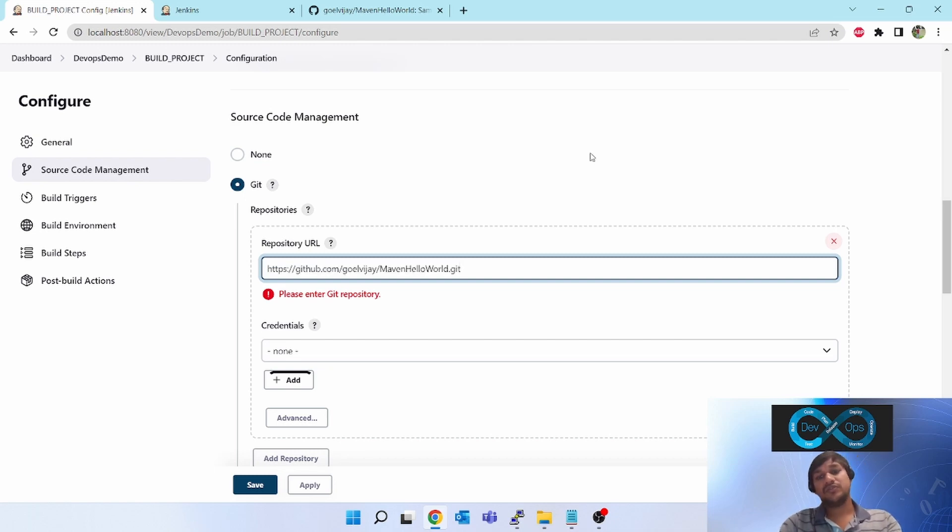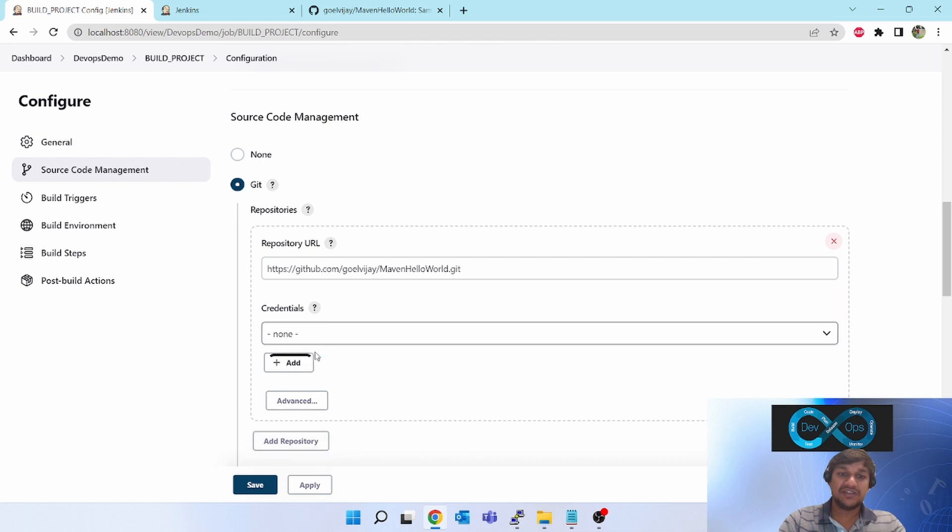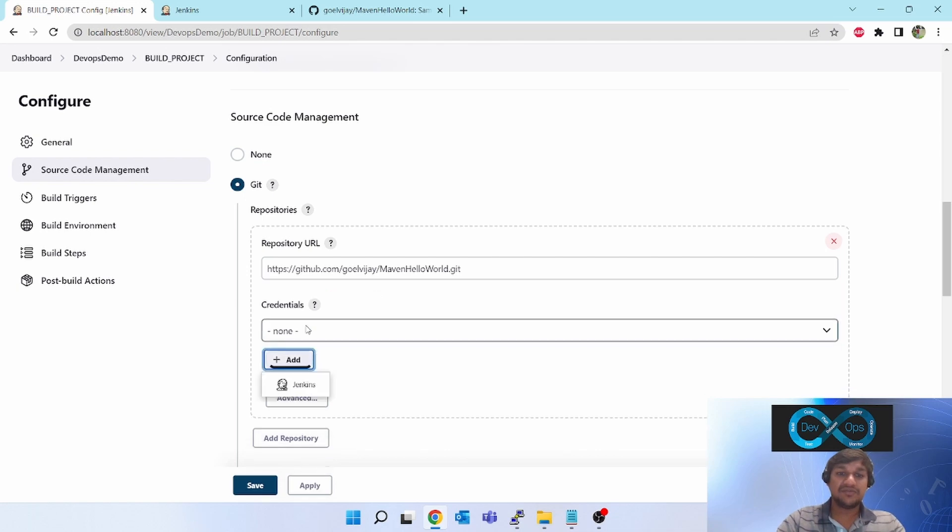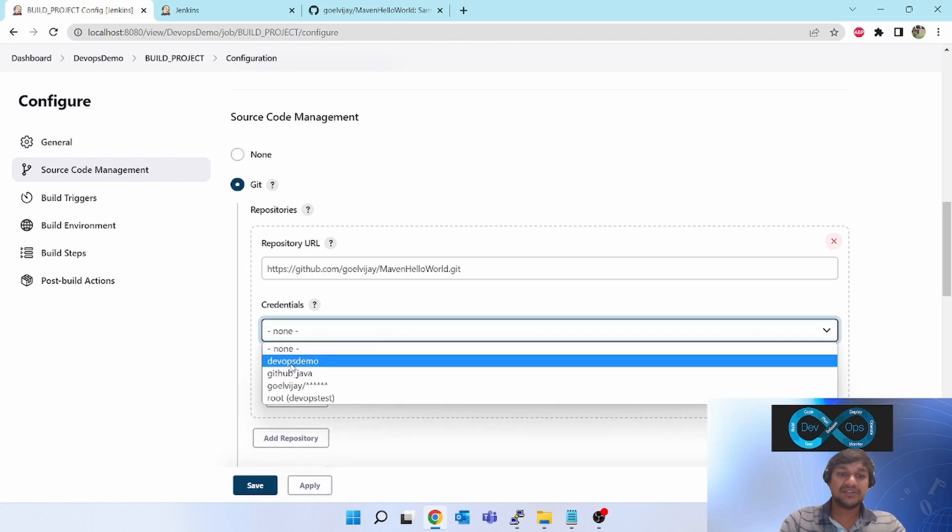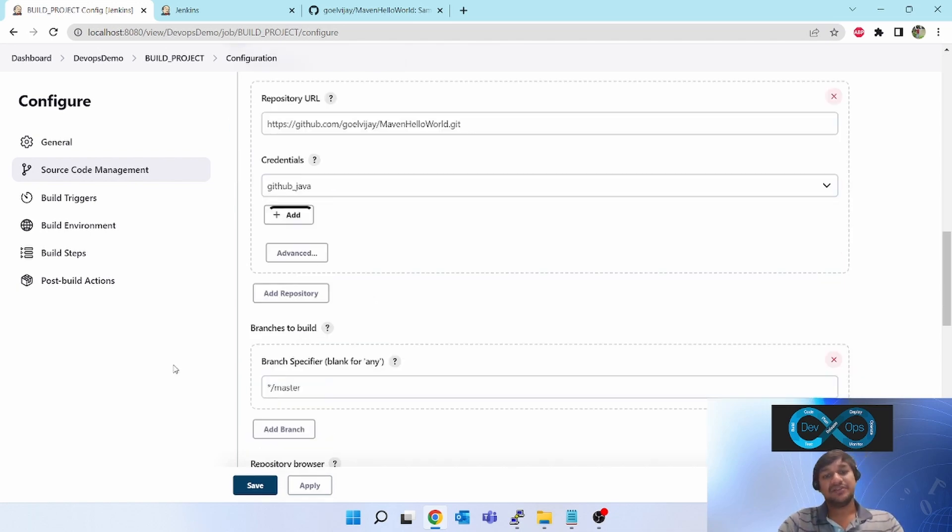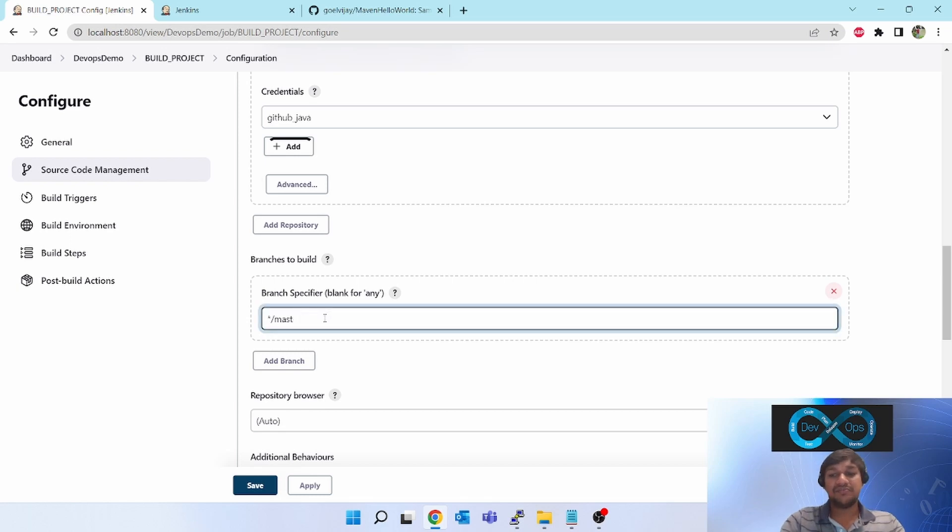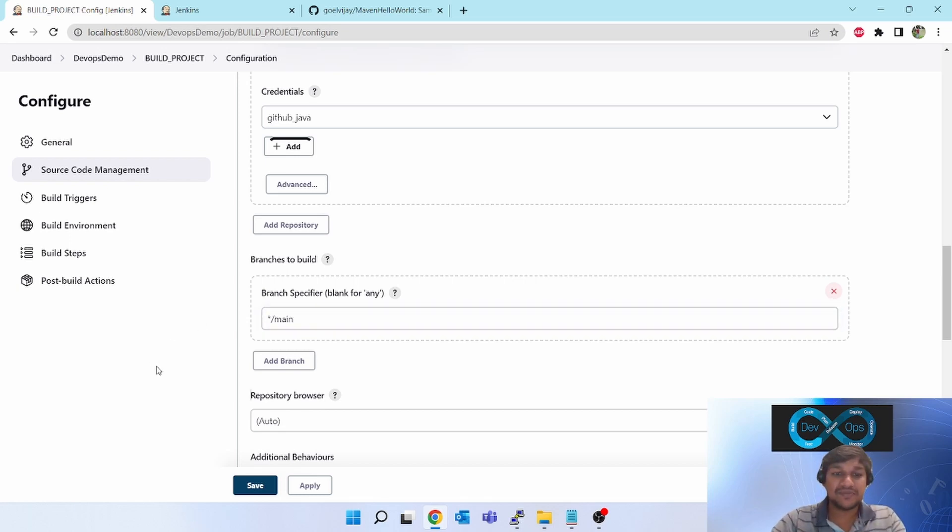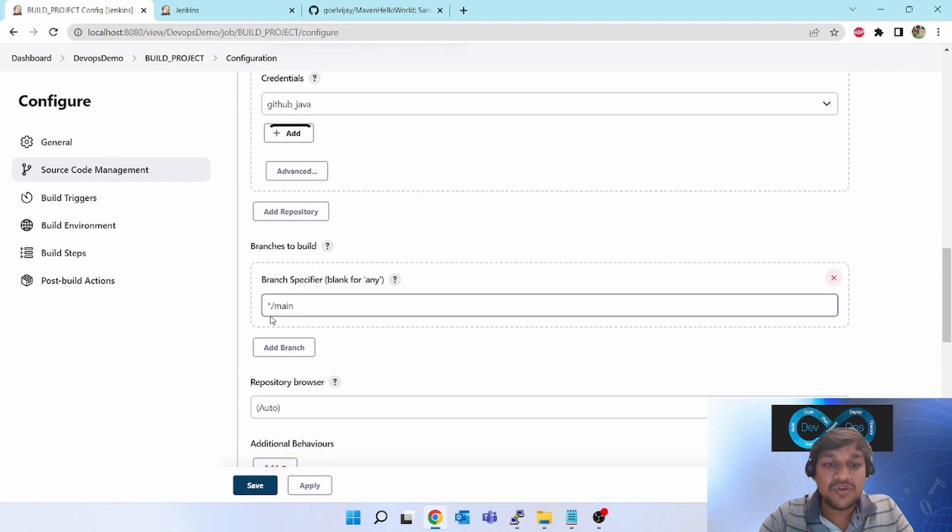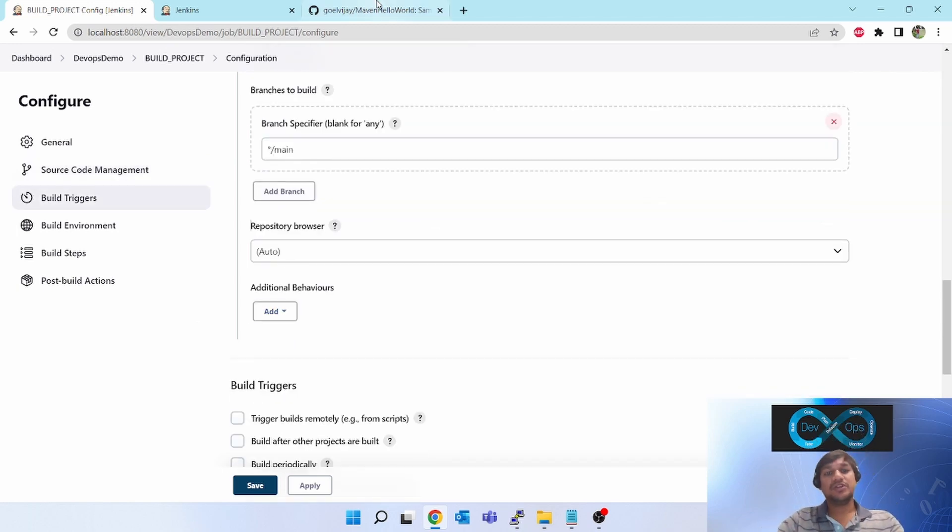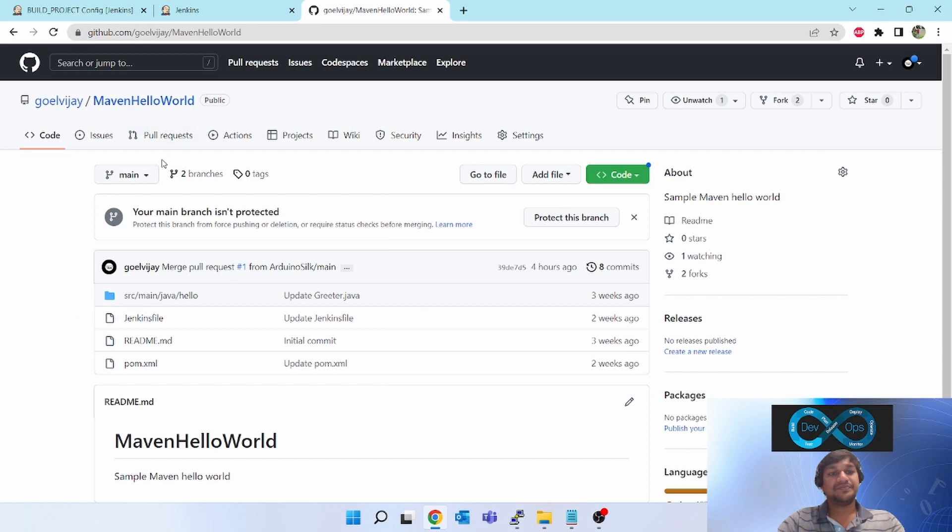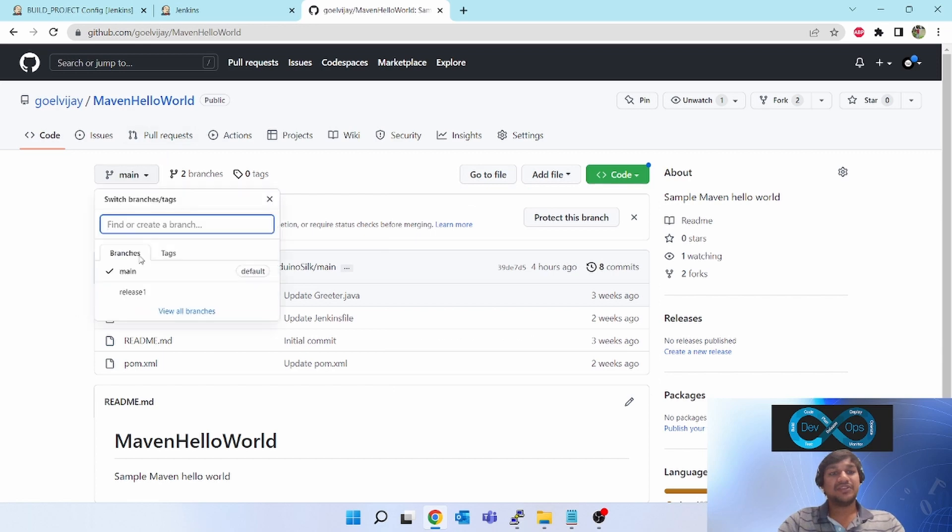I have used SSH - I have even shown a video on how to configure SSH in GitHub and also in Jenkins. So let's go ahead with the HTTPS. Next is you have to mention the branch which you want to monitor from Jenkins.